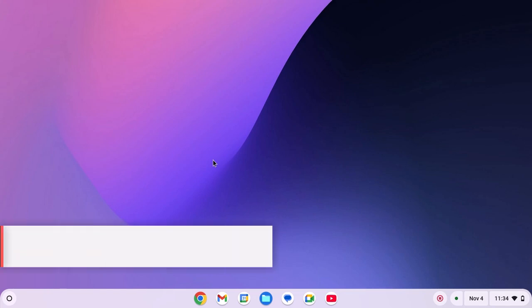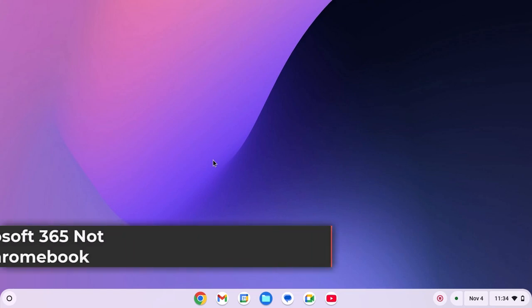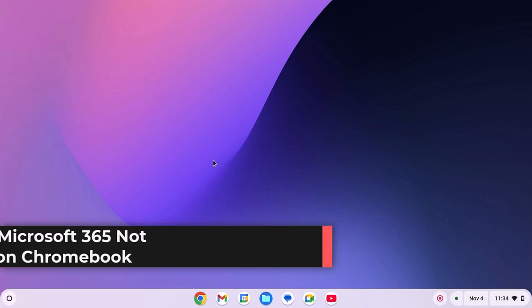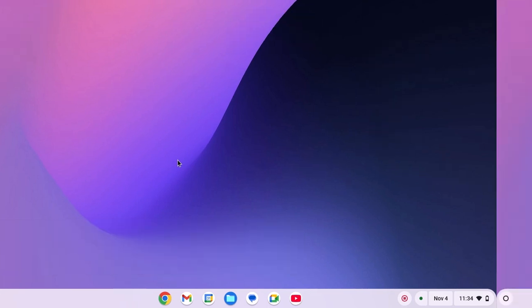Hello everyone, here in this video we'll discuss how to fix Microsoft 365 not working on your Chromebook. So with that being said, let's get started.